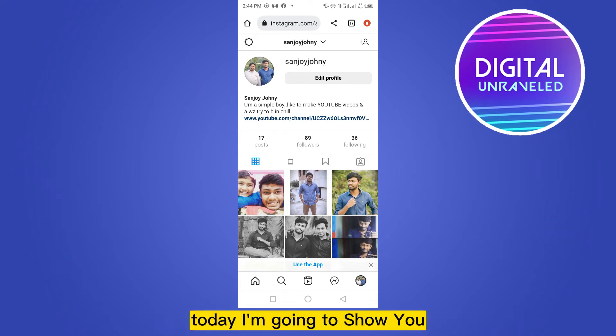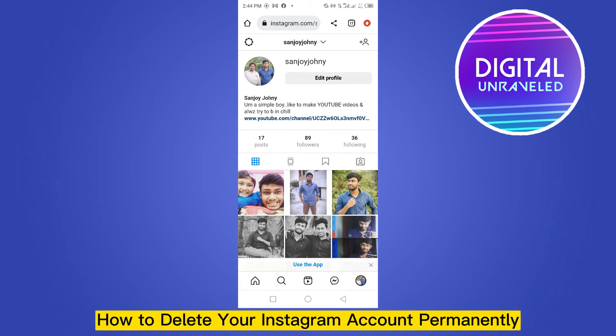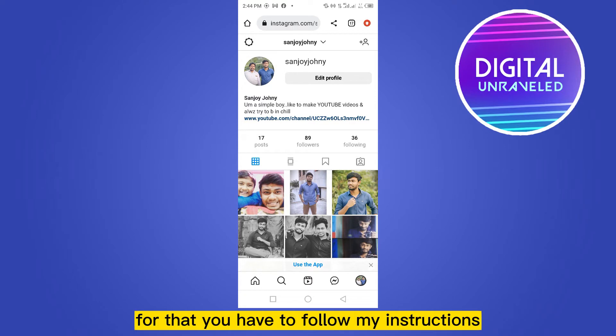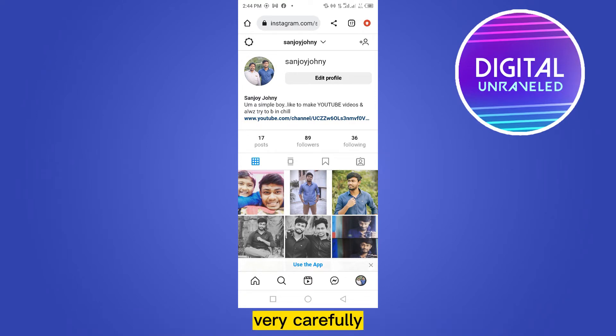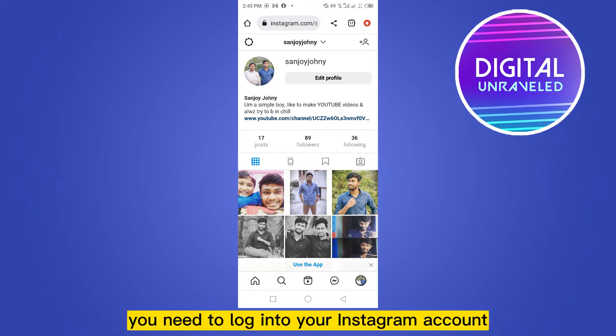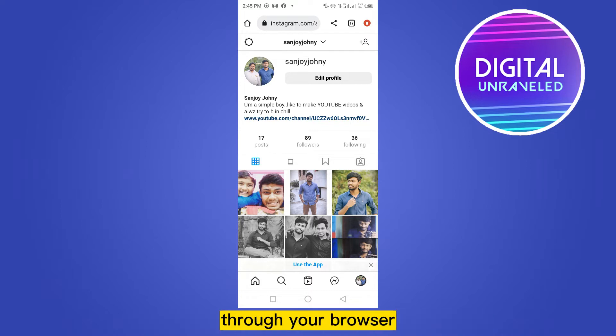Hi everybody, welcome to this channel. Today I'm going to show you how to delete your Instagram account permanently. For that, you have to follow my instructions very carefully. First of all, you need to log into your Instagram account.